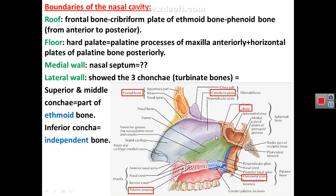The walls or boundaries of the nasal cavity are as follows. Starting with the roof of the nasal cavity: it is formed by the frontal bone containing the frontal air sinus anteriorly, then more posterior is the cribriform plate of ethmoid bone, and more posterior to that is the body of the sphenoid bone containing the sphenoidal air sinus.